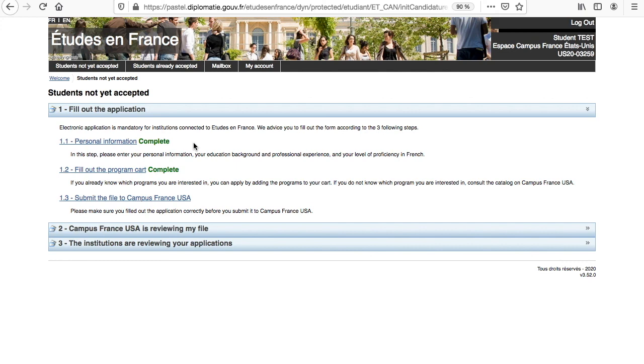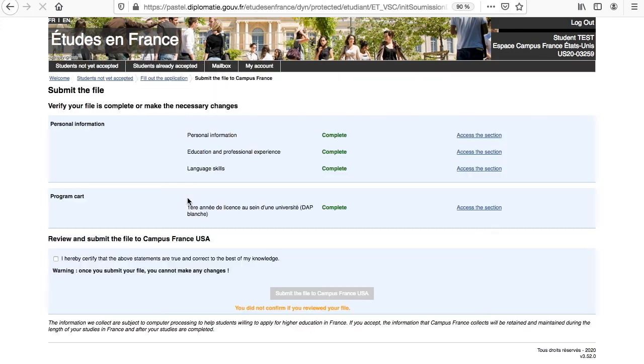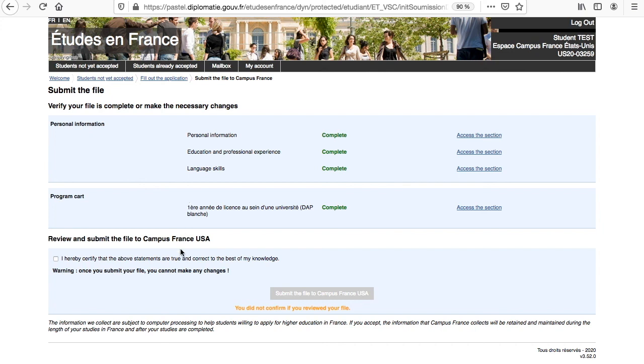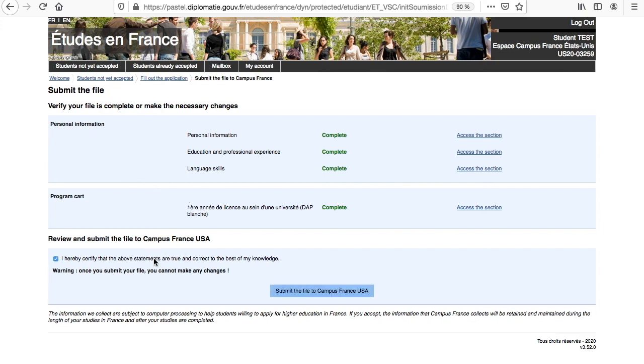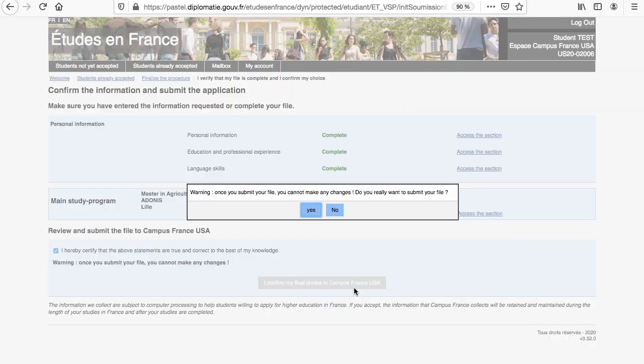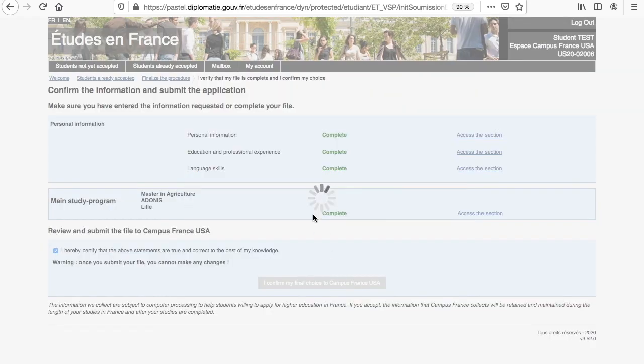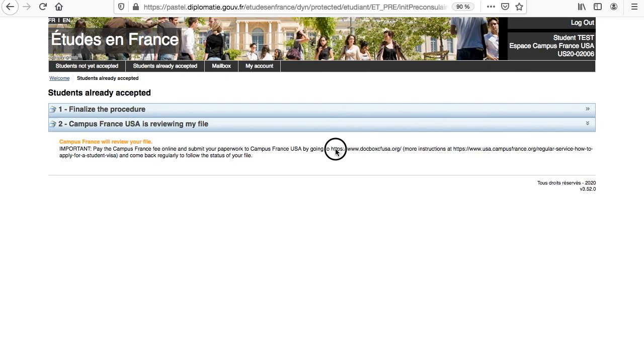If ready to submit, click on Submit the file to Campus France USA. Make sure all sections are complete, although it will appear in orange with a tag incomplete if it is not and it will also prevent you from submitting your application. But once everything is complete with the green tags, click on I hereby certify that the above statements are true and click on Submit the file to Campus France USA.